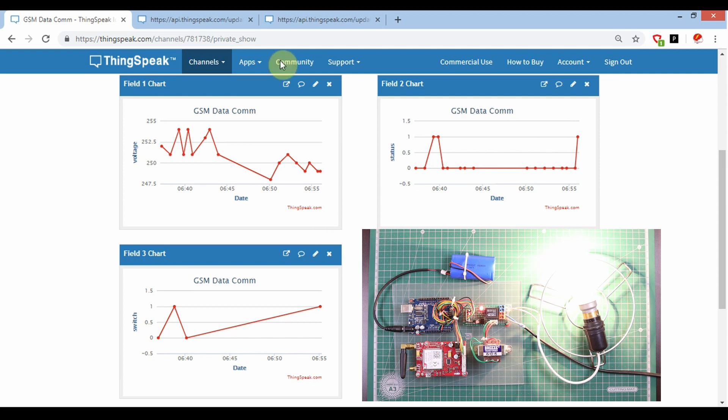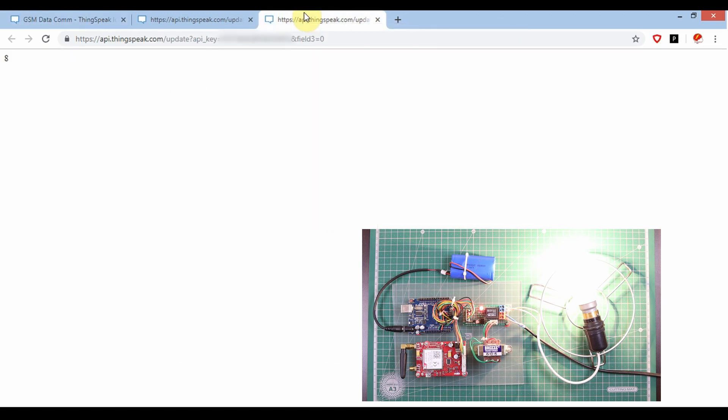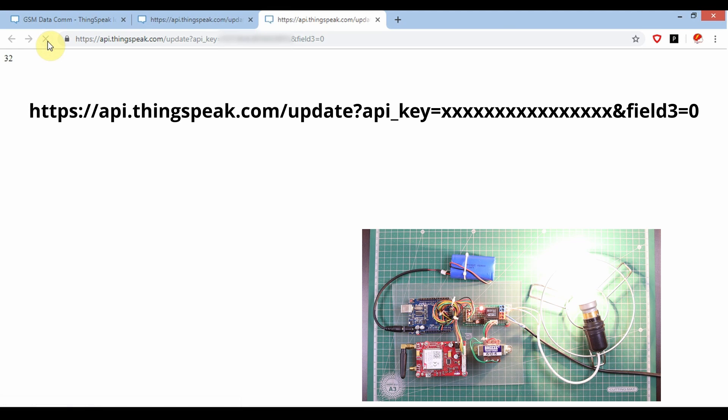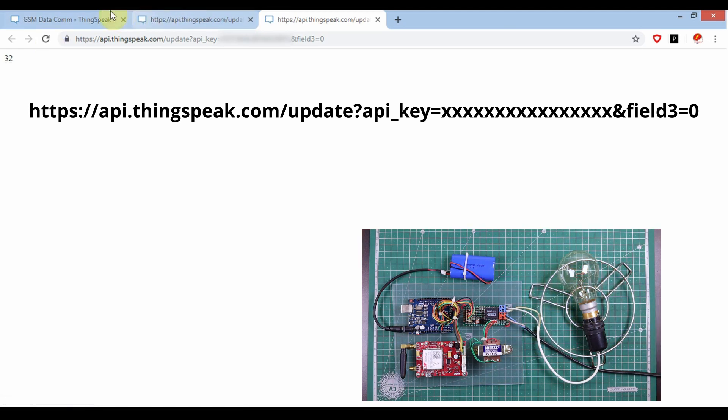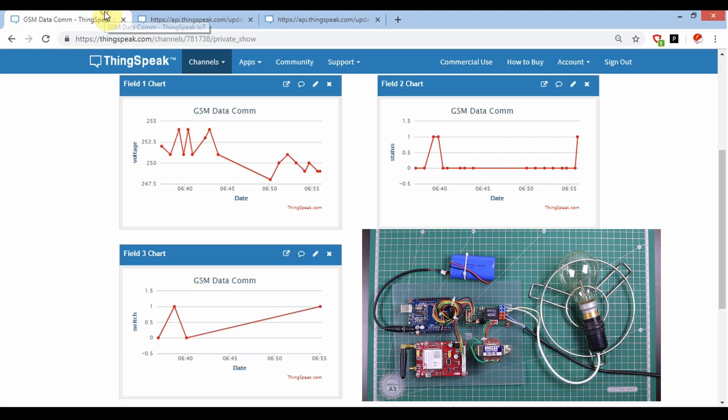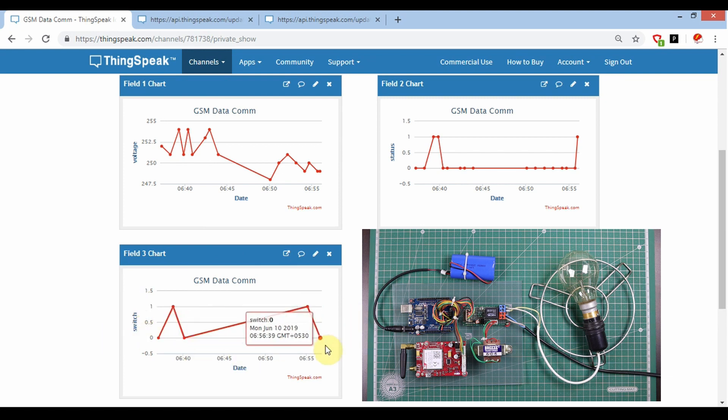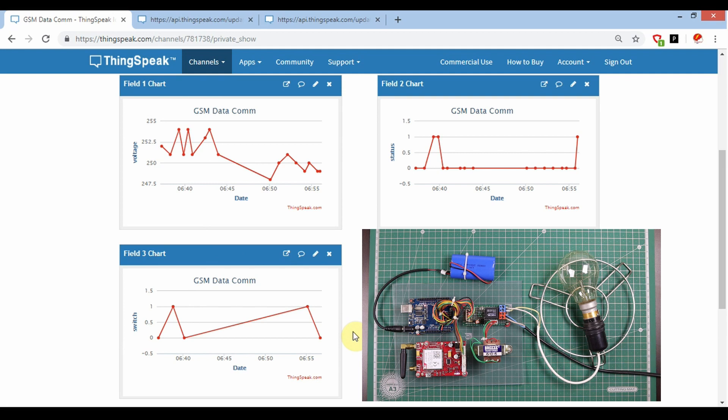Now I'm going to make the relay off. For that, I'm going to run this API string. Here it is off, and you can see the switch status is going to zero.